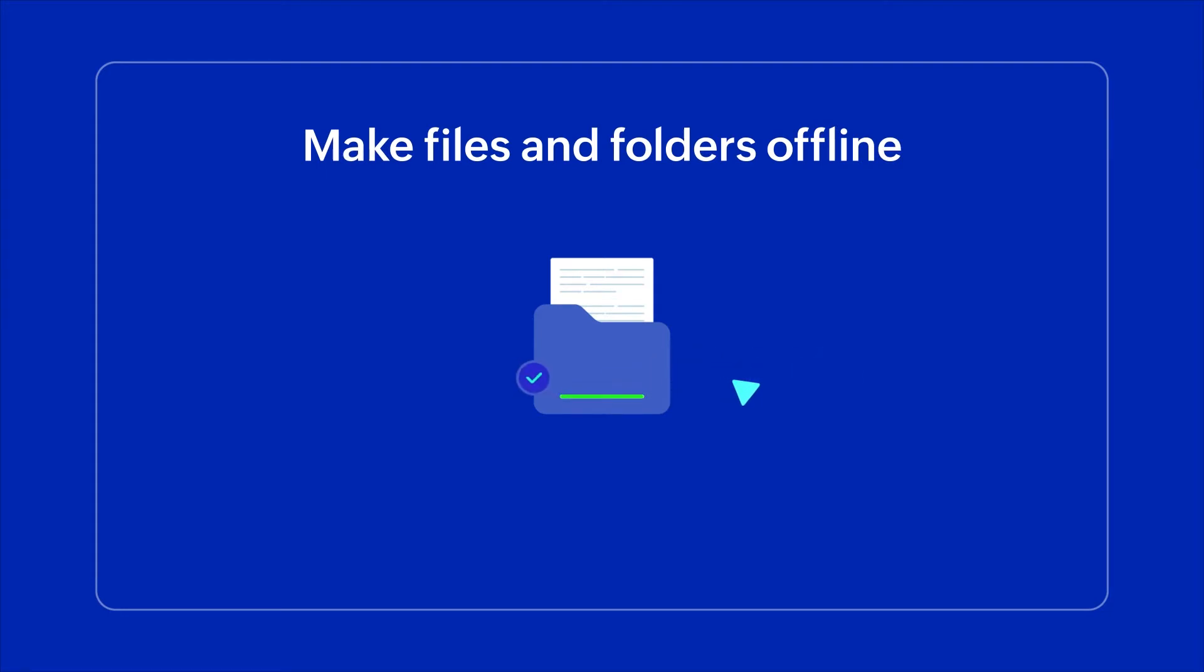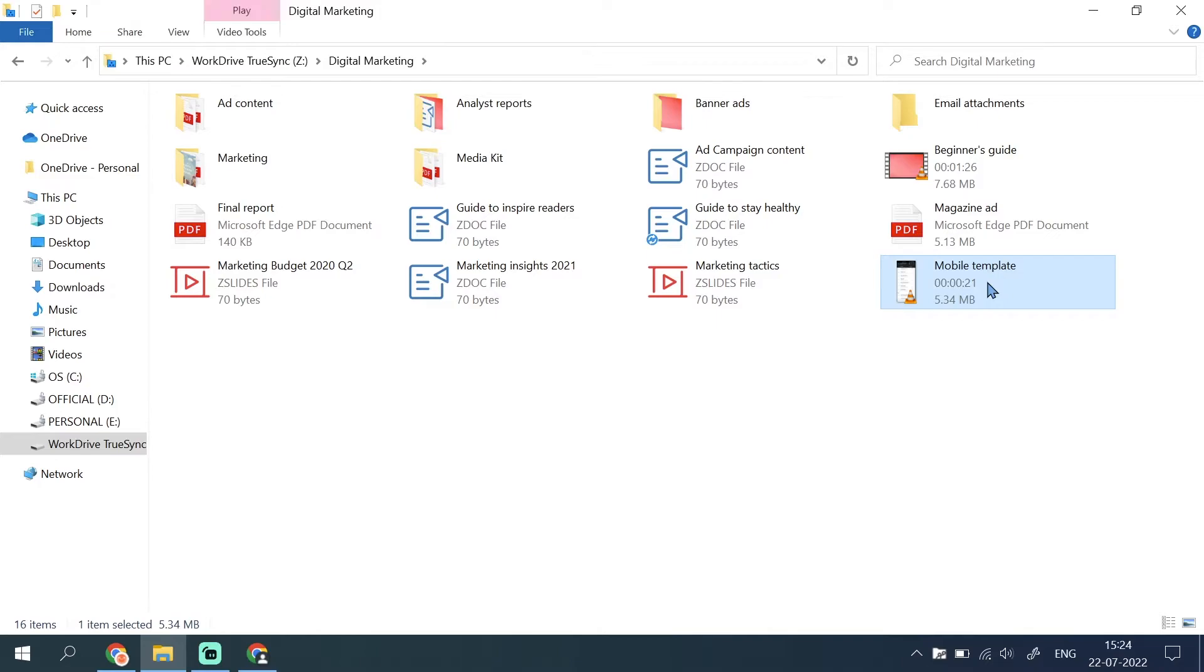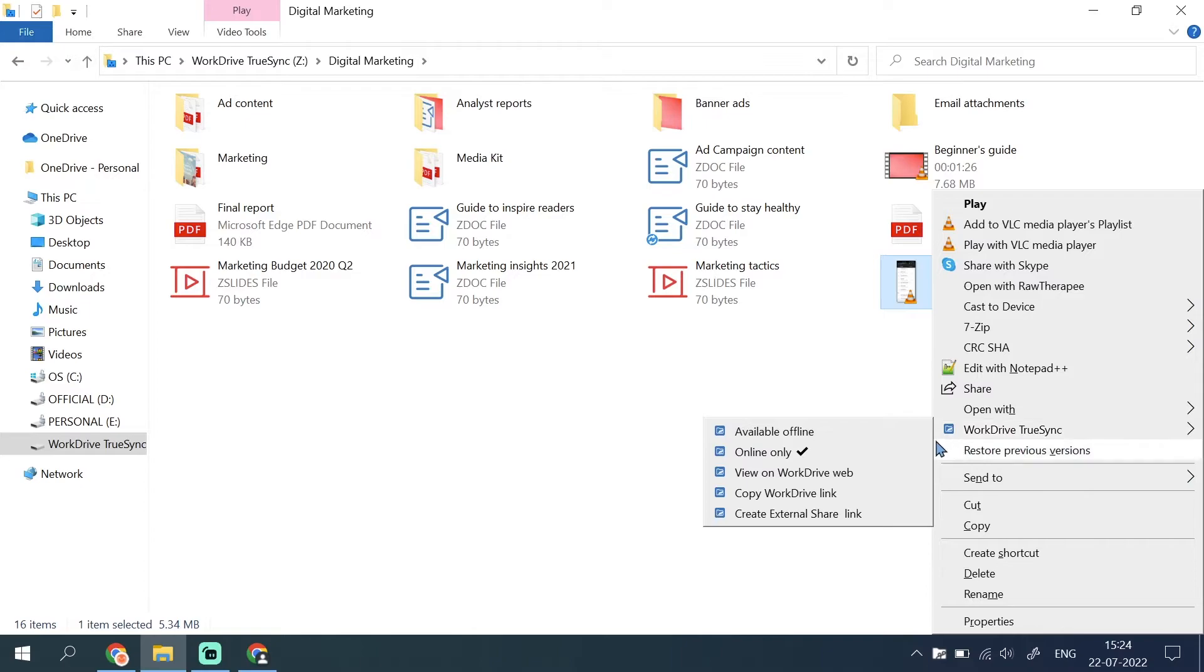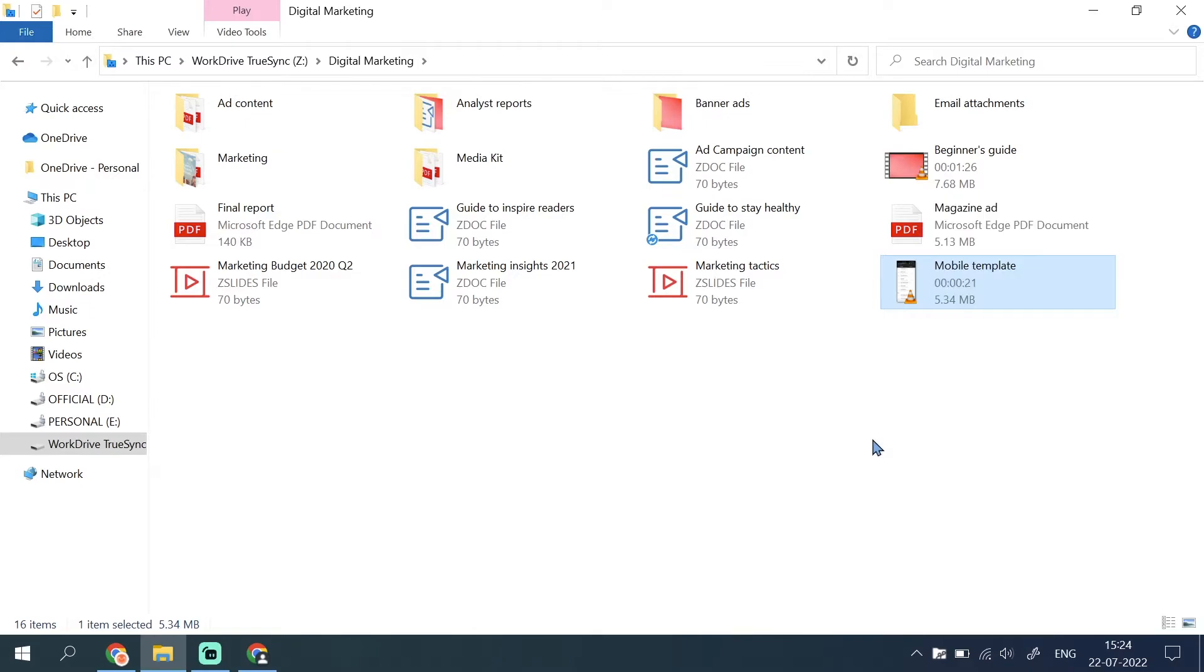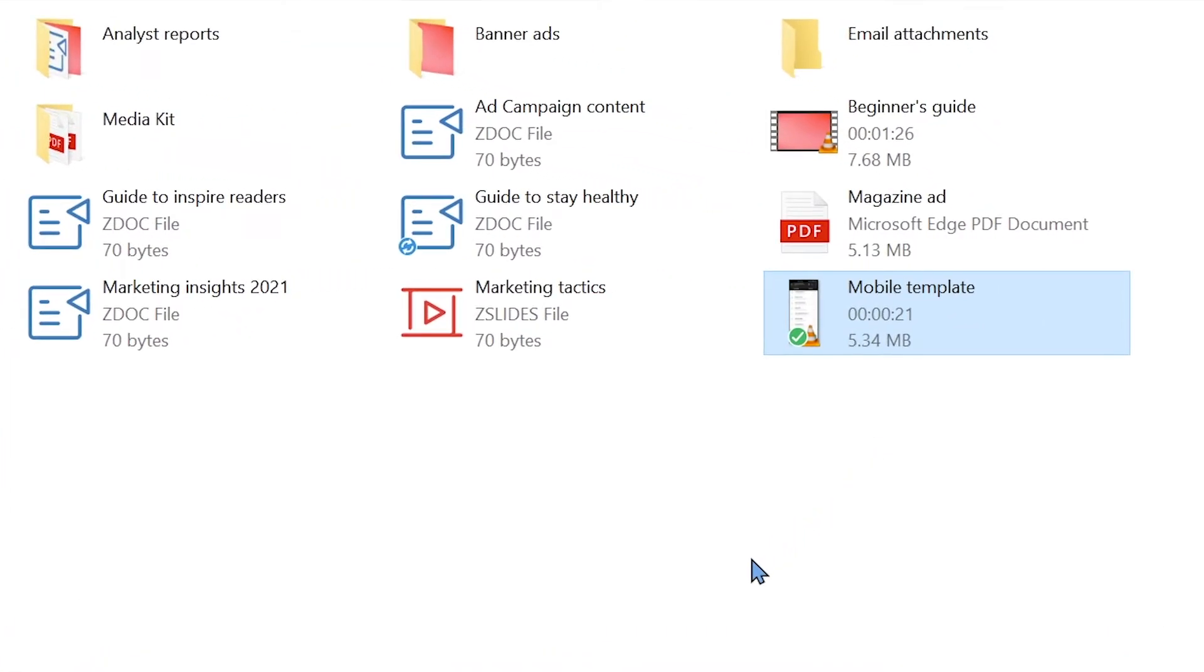WorkDrive TrueSync gives you flexibility when saving your files. While files are only accessible online by default, you can choose to save important files for offline use if needed. To do this, right click the file or folder in your virtual drive, then select WorkDrive TrueSync and click Available offline. A green check mark will appear beside the file to show that it is now available offline.